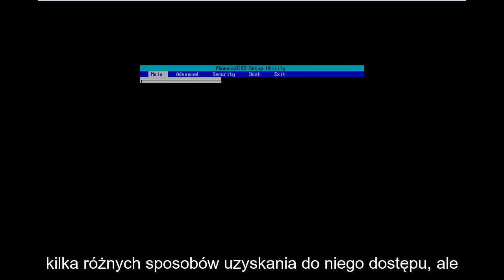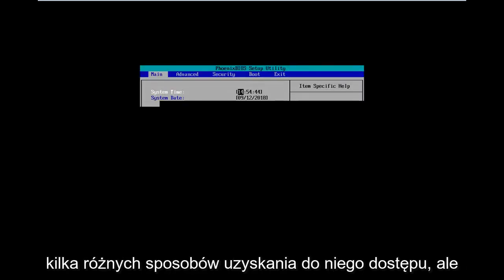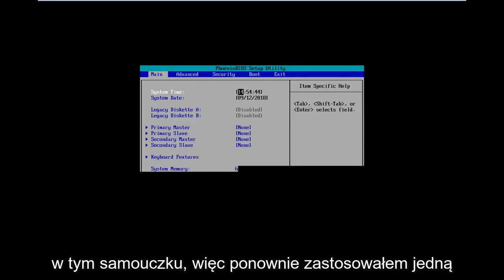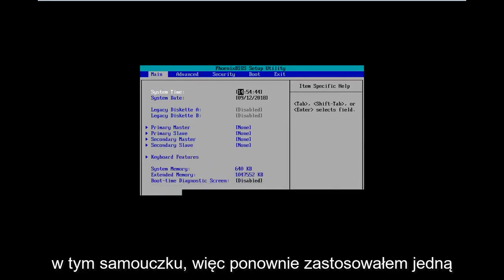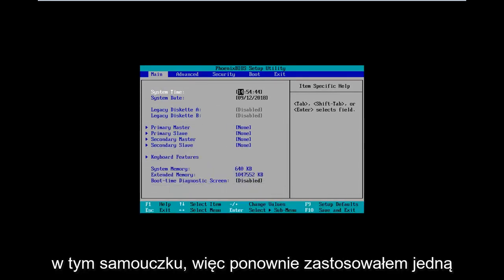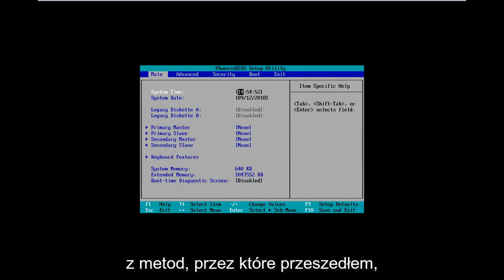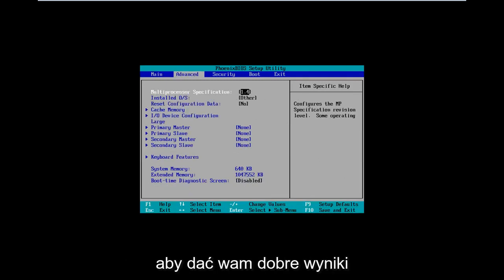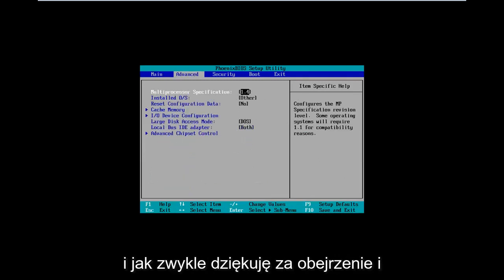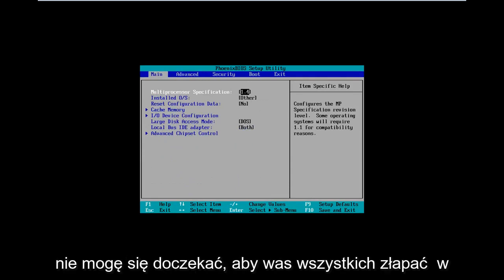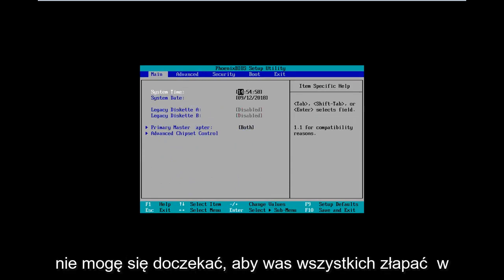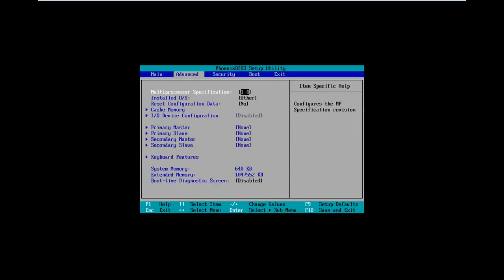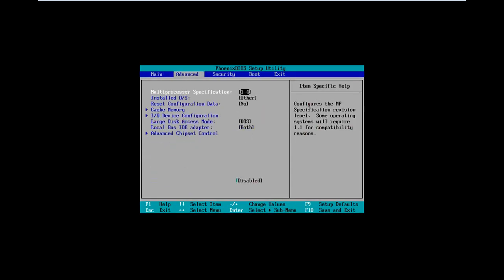Those are a couple of different ways to access the BIOS. I do hope one of the methods I went through was able to produce some good results for you guys. As always, thank you for watching, and I do look forward to catching you all in the next tutorial. Goodbye.